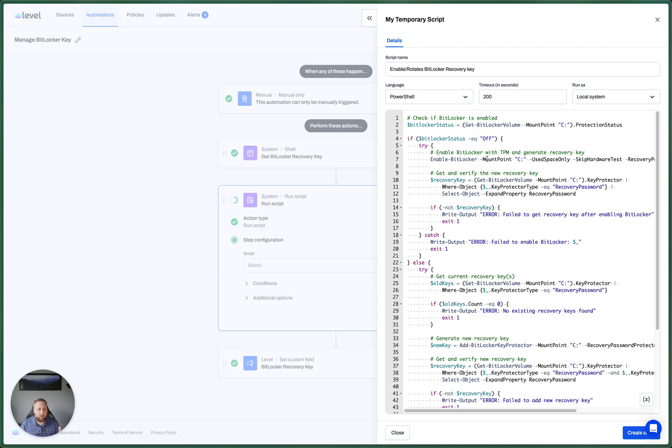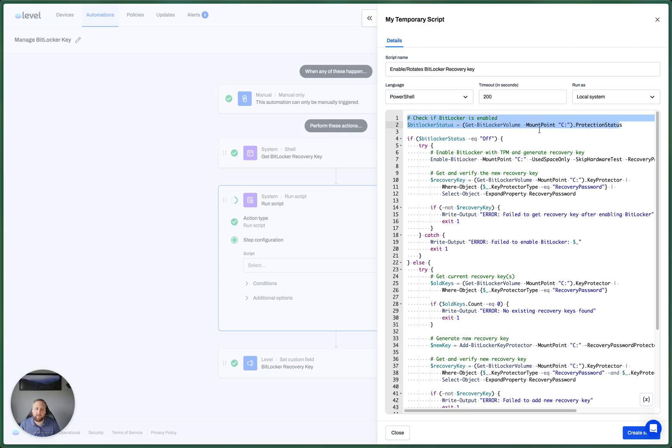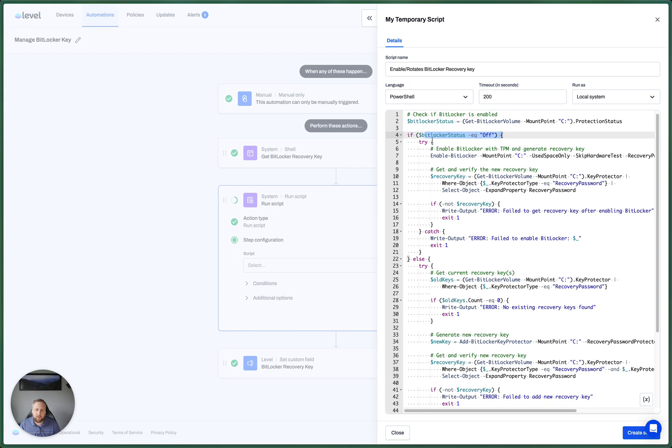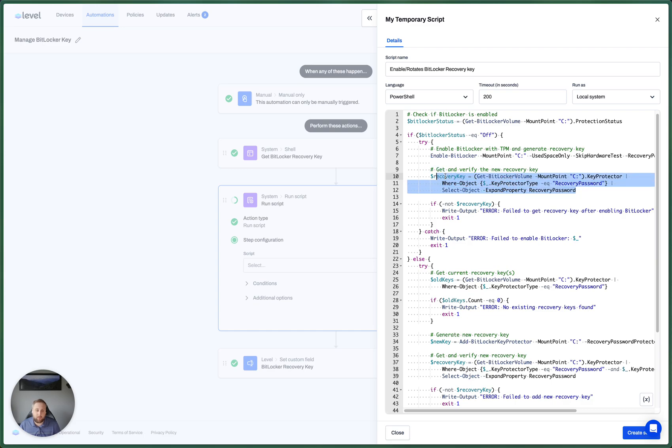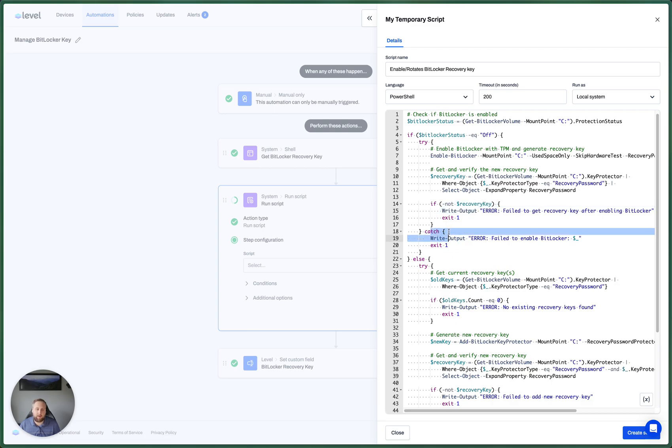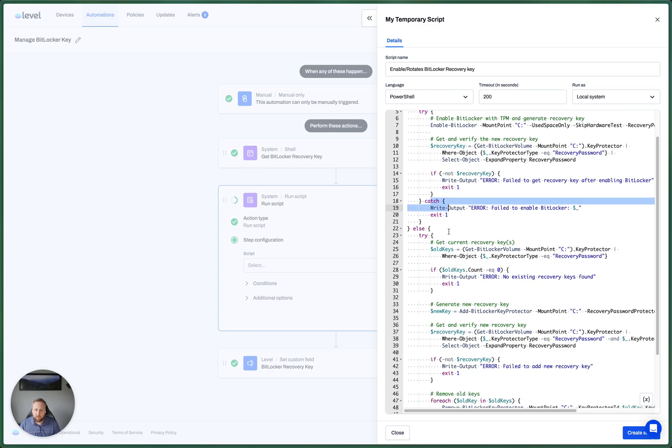Let's kind of go over this just so you can see how it works. But the code for this will be on our GitHub. So first, we're just checking to see if BitLocker is enabled. If BitLocker is off, we're going to try to enable it and save that encryption key to this variable called recovery key. If there's any errors, we're going to exit with an error to indicate that.